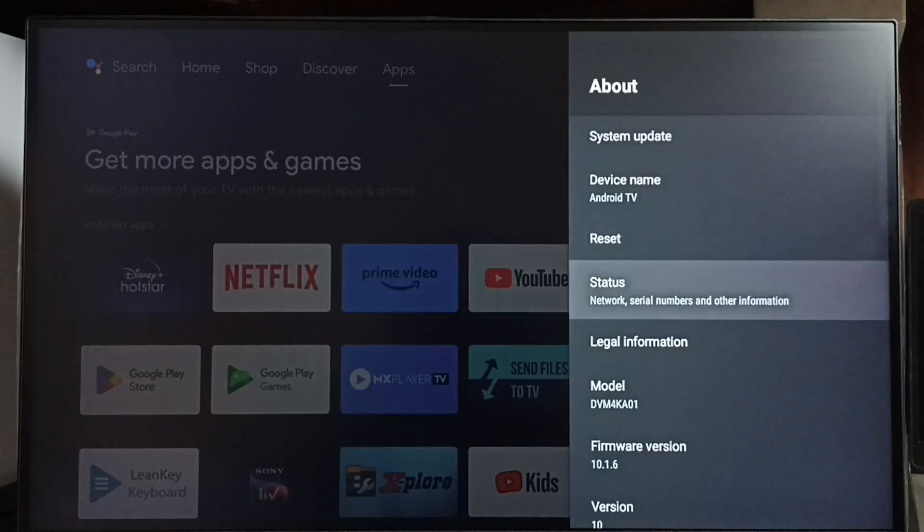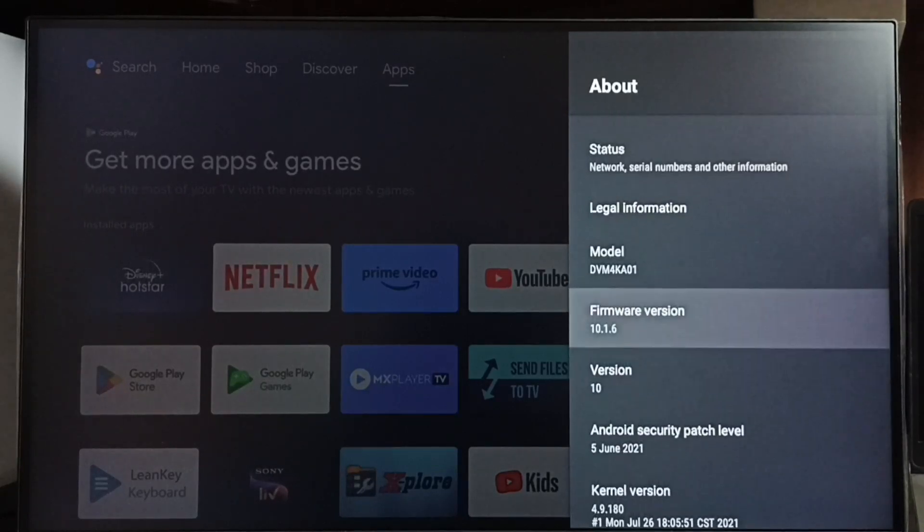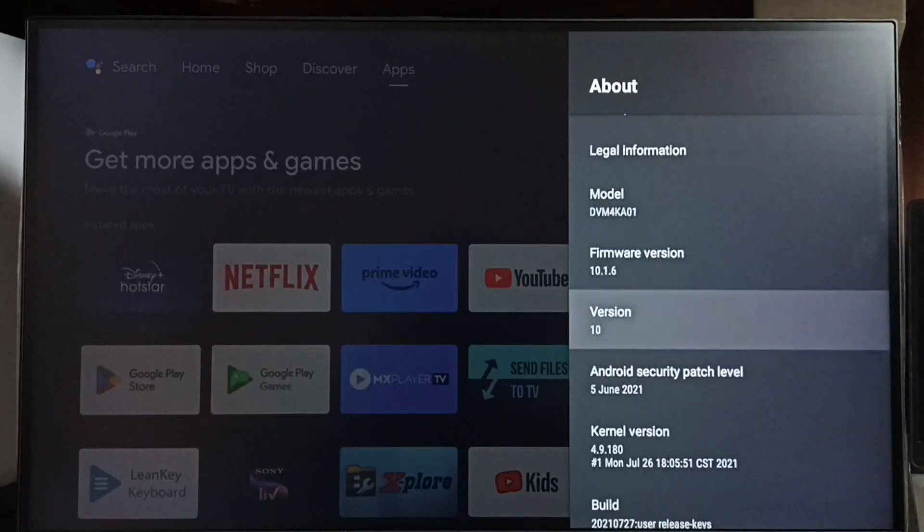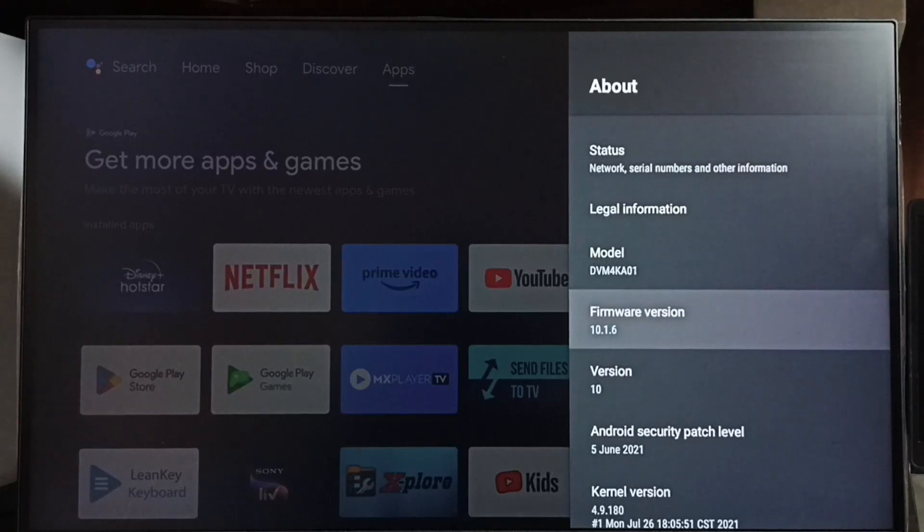Under about here we can see version. Right now I am using Android TV OS version 10. I am going to upgrade this to 12.